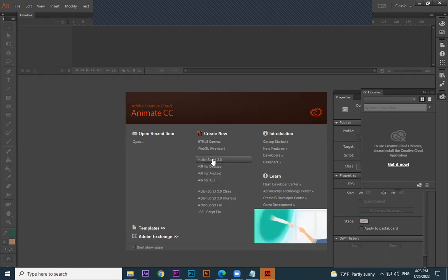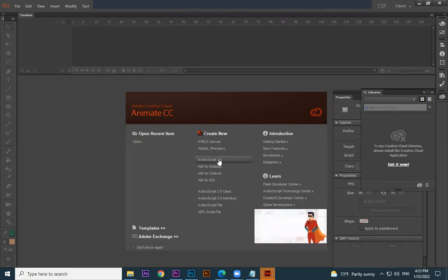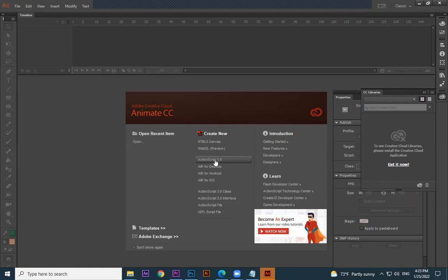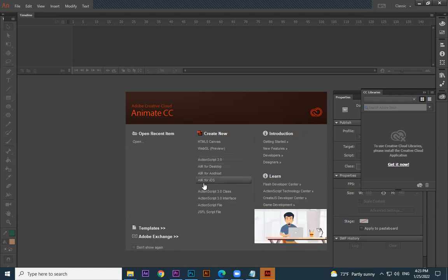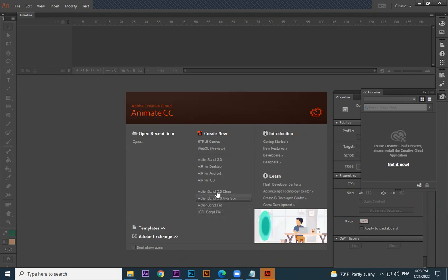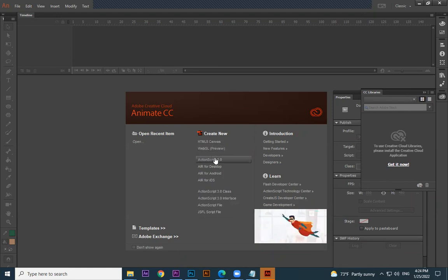Below you can see a category — Action Script 3. This is what we are going to use for our animations. It is called Action Script because there is a scripting language where you can type scripts and make programs — you can make small Flash games. There are other Action Script classes for iOS, Android, and desktop. In our syllabus, Action Script is for animation, so you need to click this one.